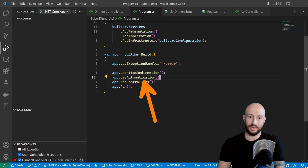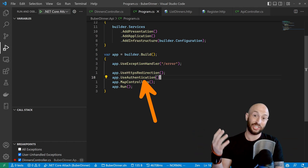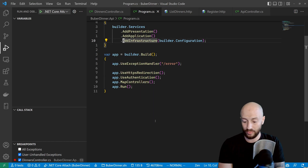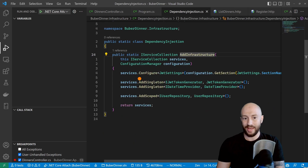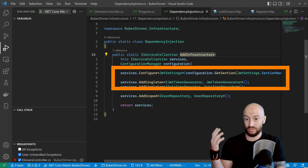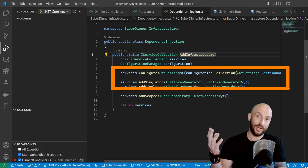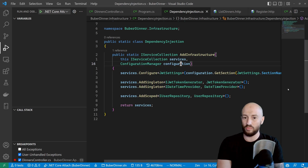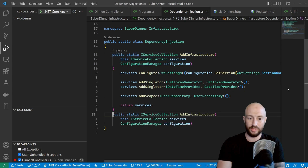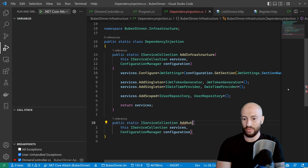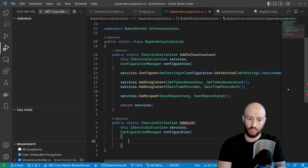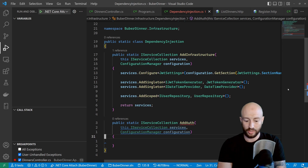The authentication handler will take the token, determine if the user is authenticated, and also extract various details. This internally uses different objects that we haven't added to the dependency injection IOC container, so let's go ahead and add that now. In the infrastructure project, we have our existing token-related configurations where we're generating the token. Let's add also the authentication logic, and to make this more organized, let's create a new method called AddAuth.